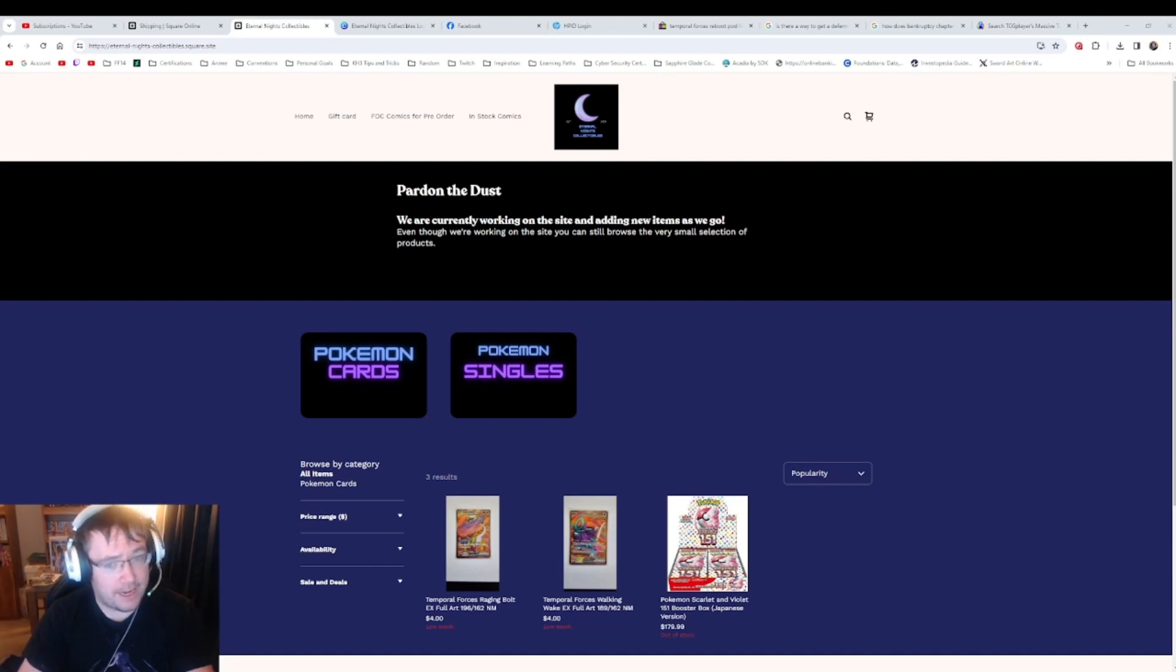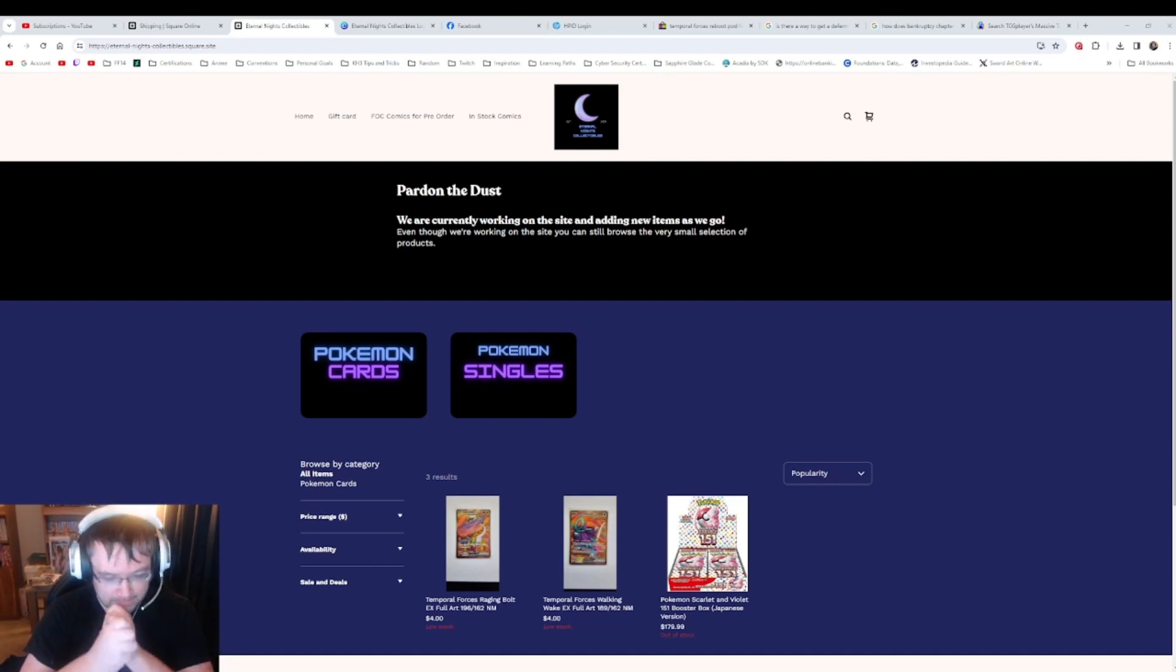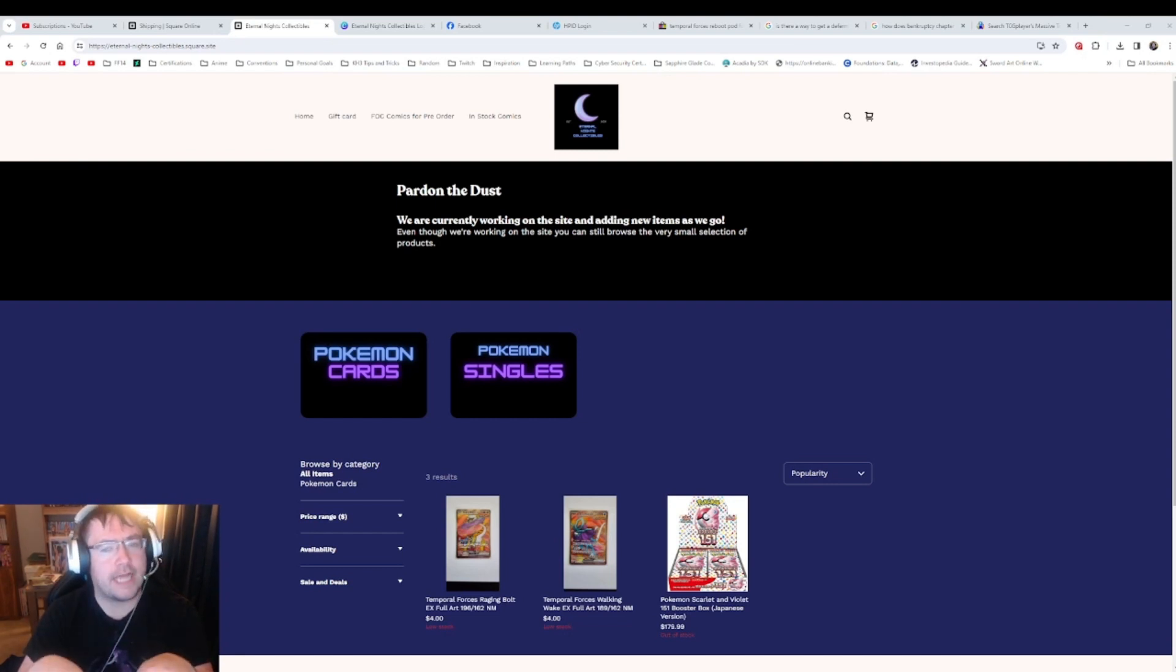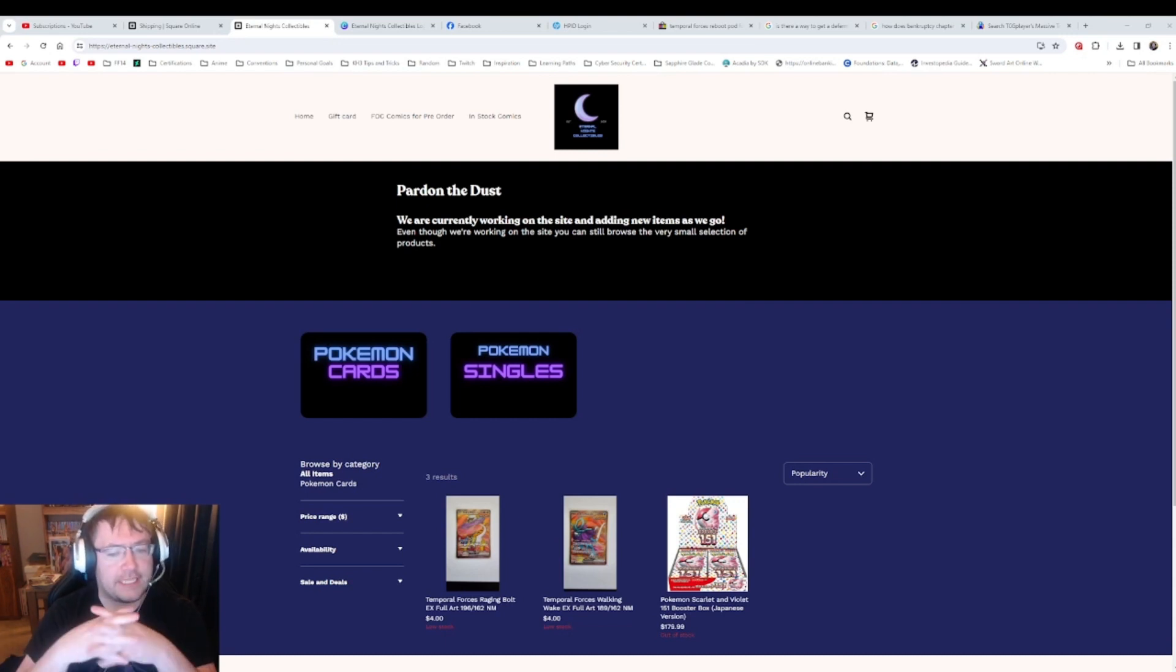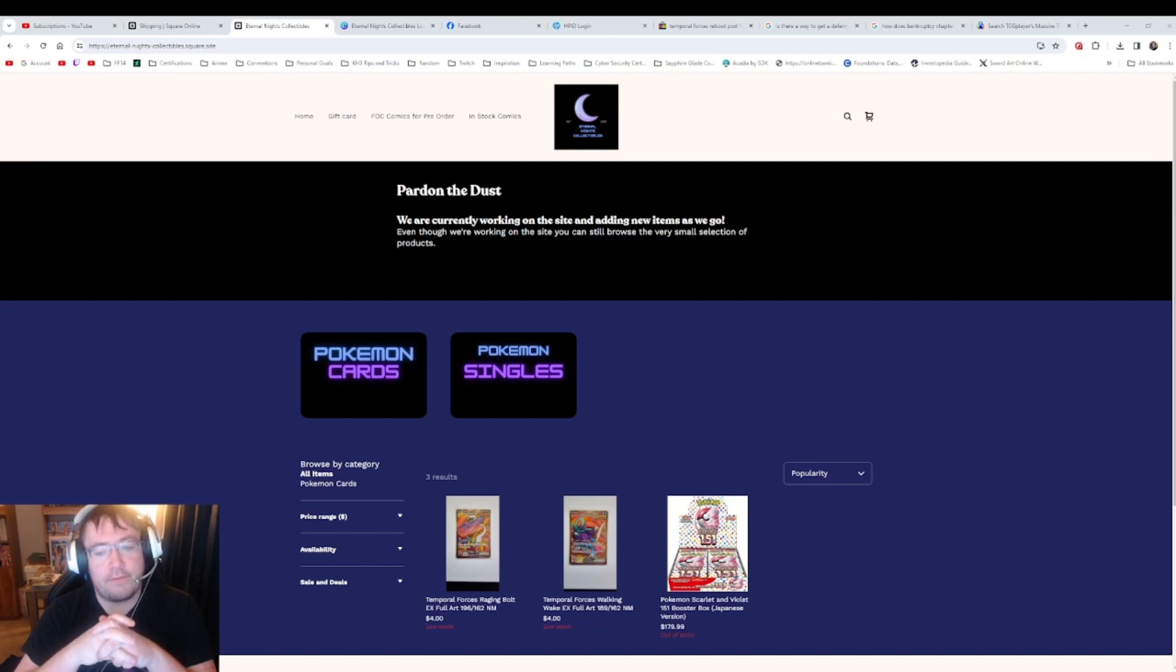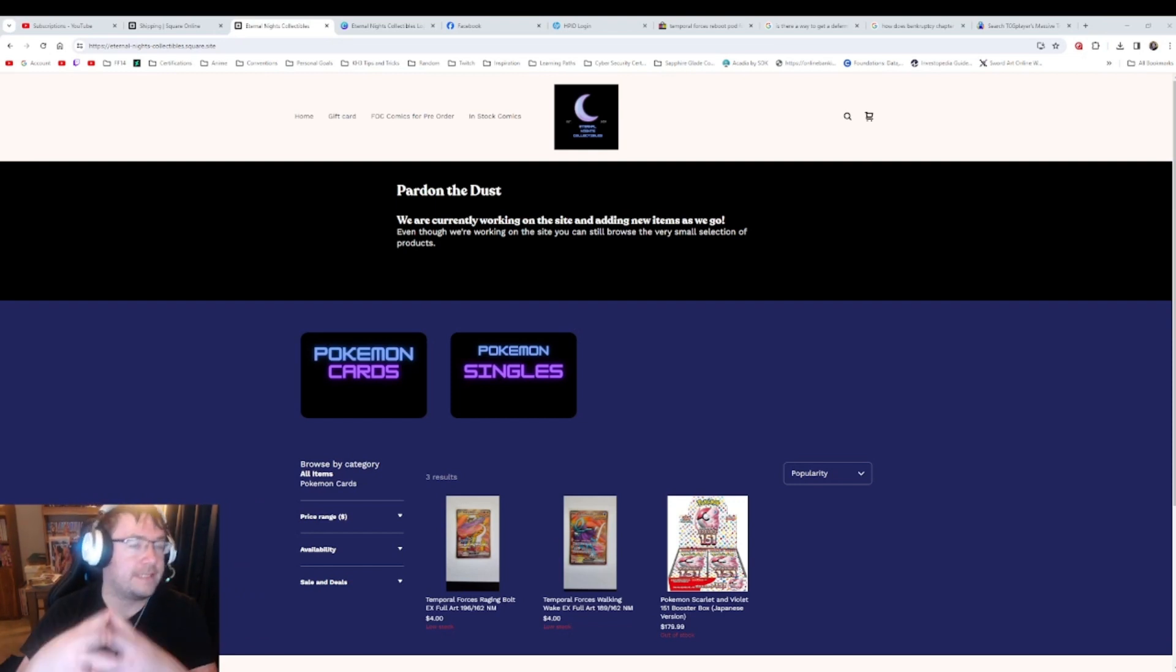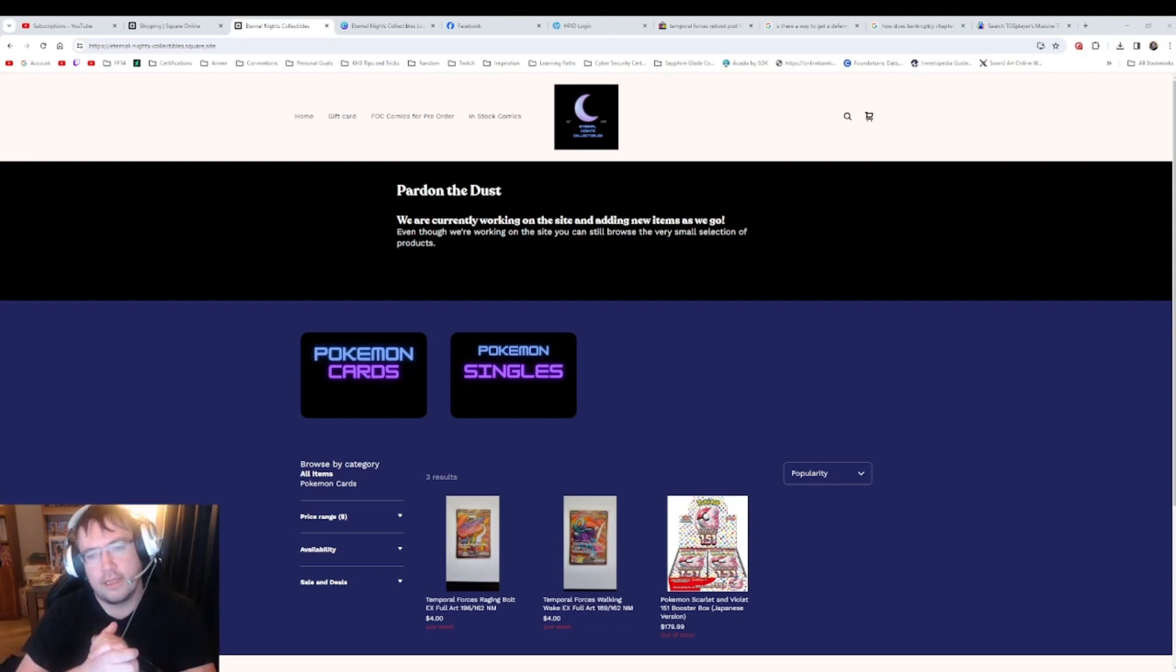These are just test products. I want to see if people actually come to the website and buy. So right now I have two single cards on there, and on Monday I should have a Scarlet and Violet Japanese booster box coming in which I will turn around and resell for $179.99.